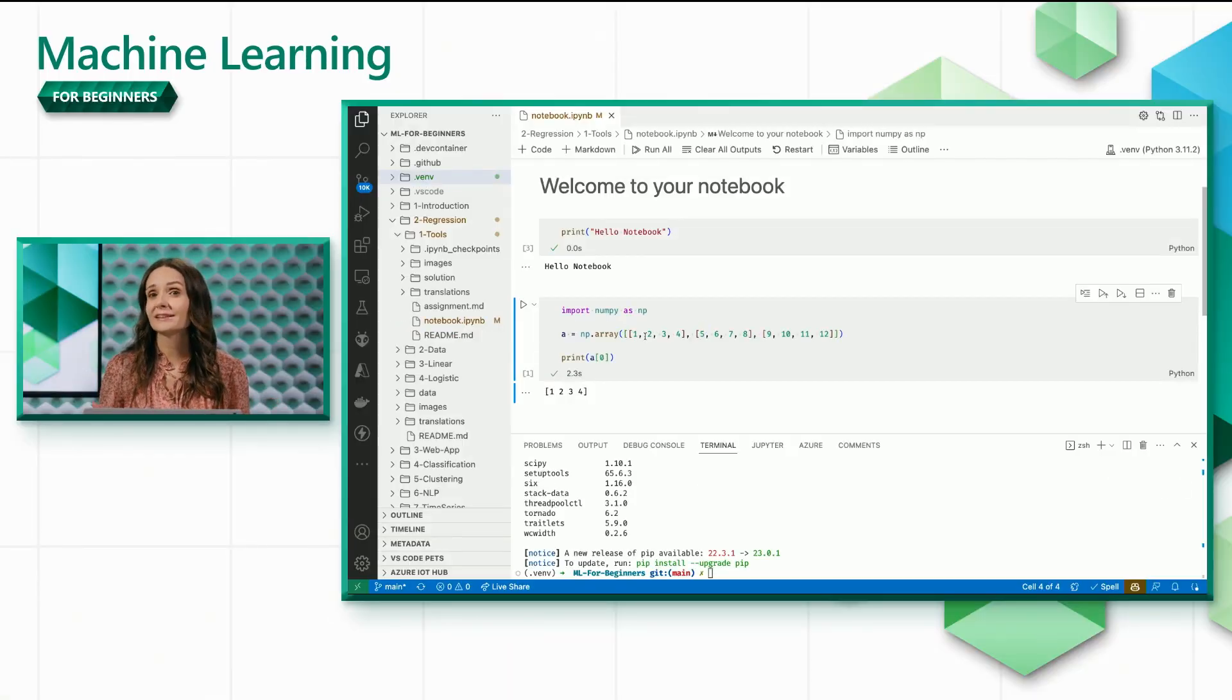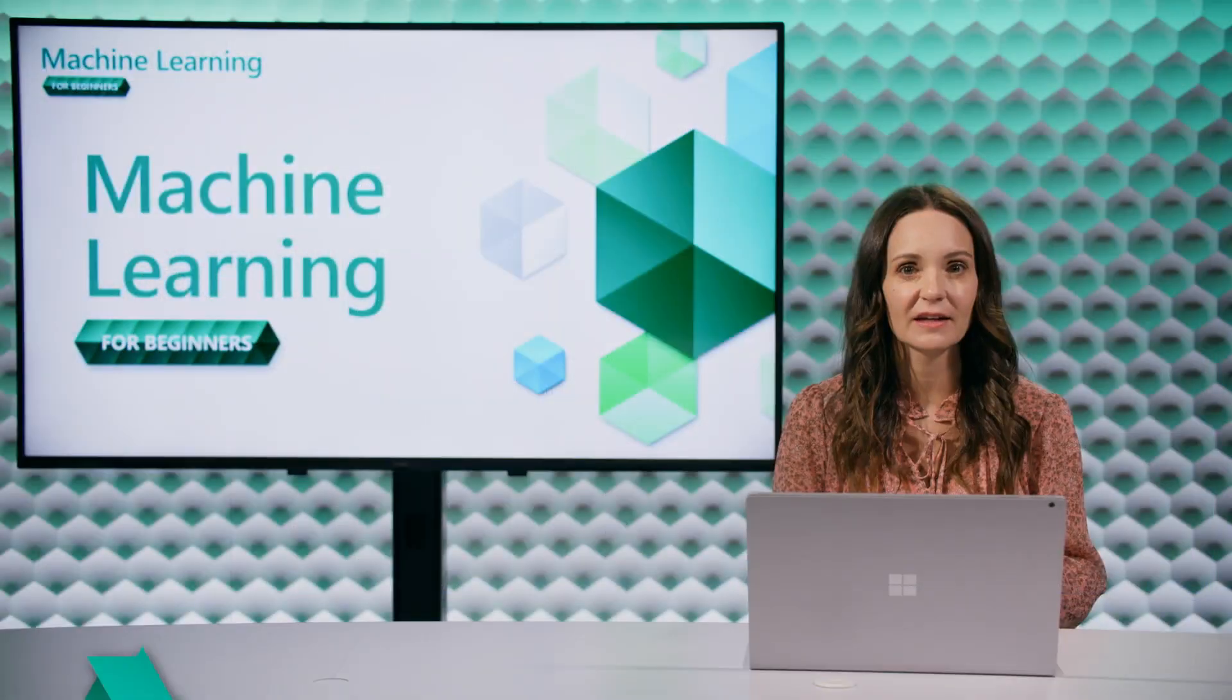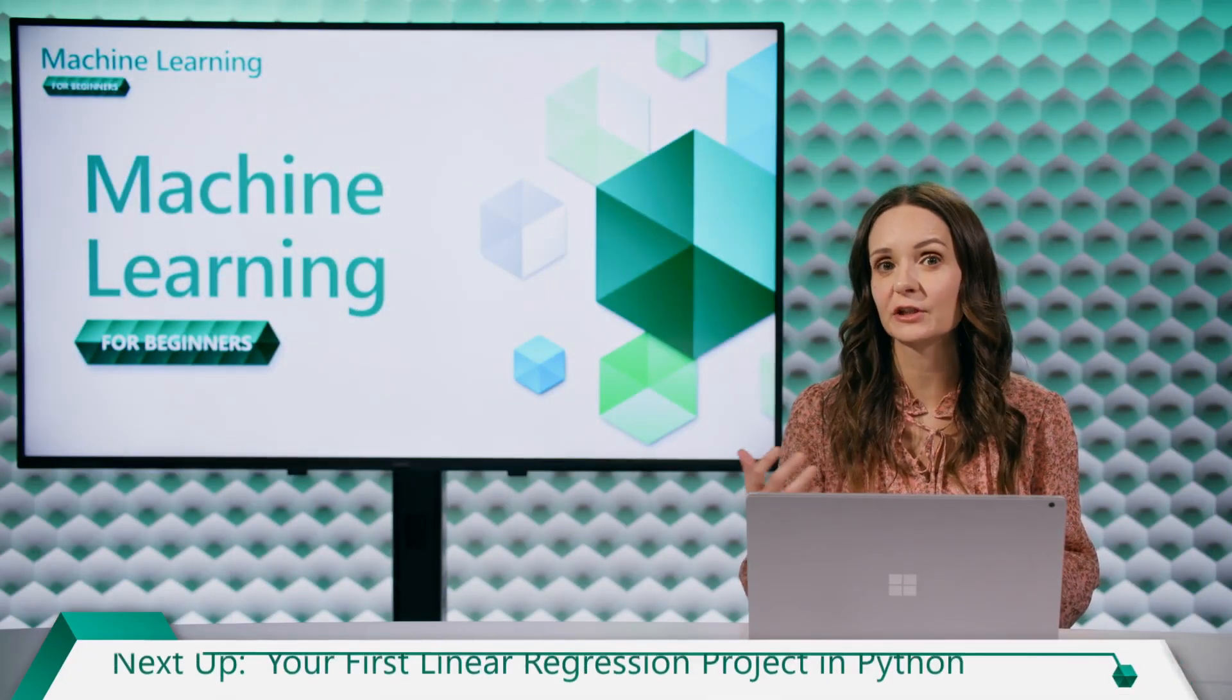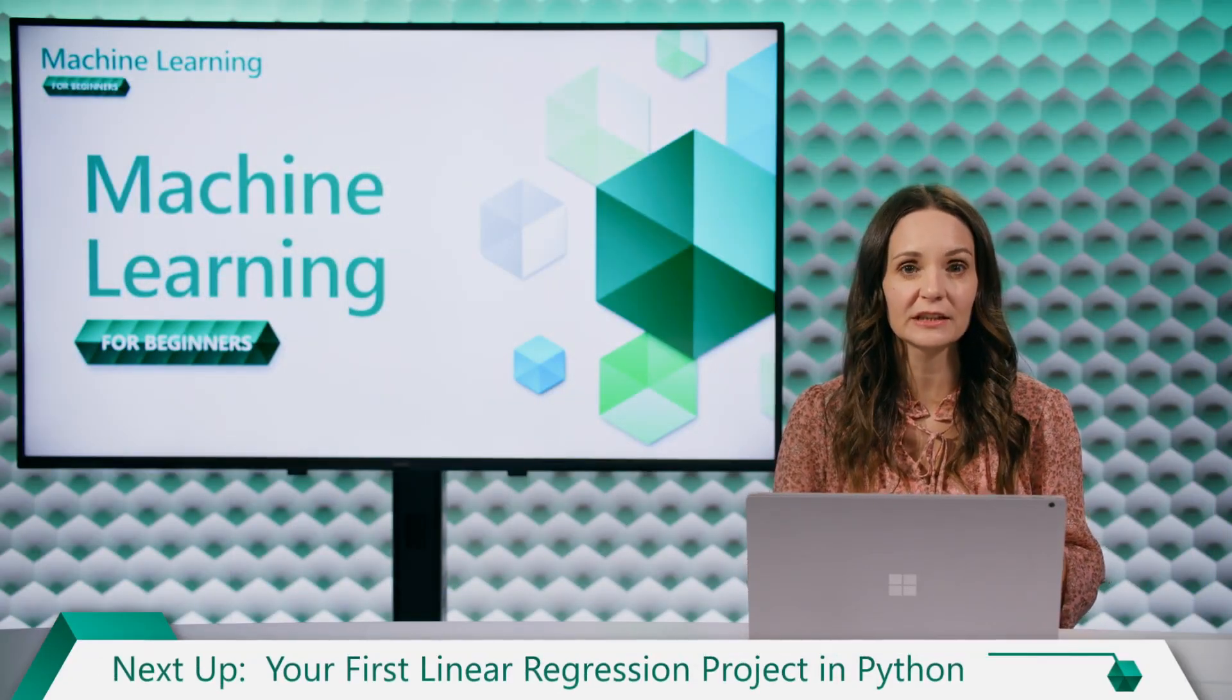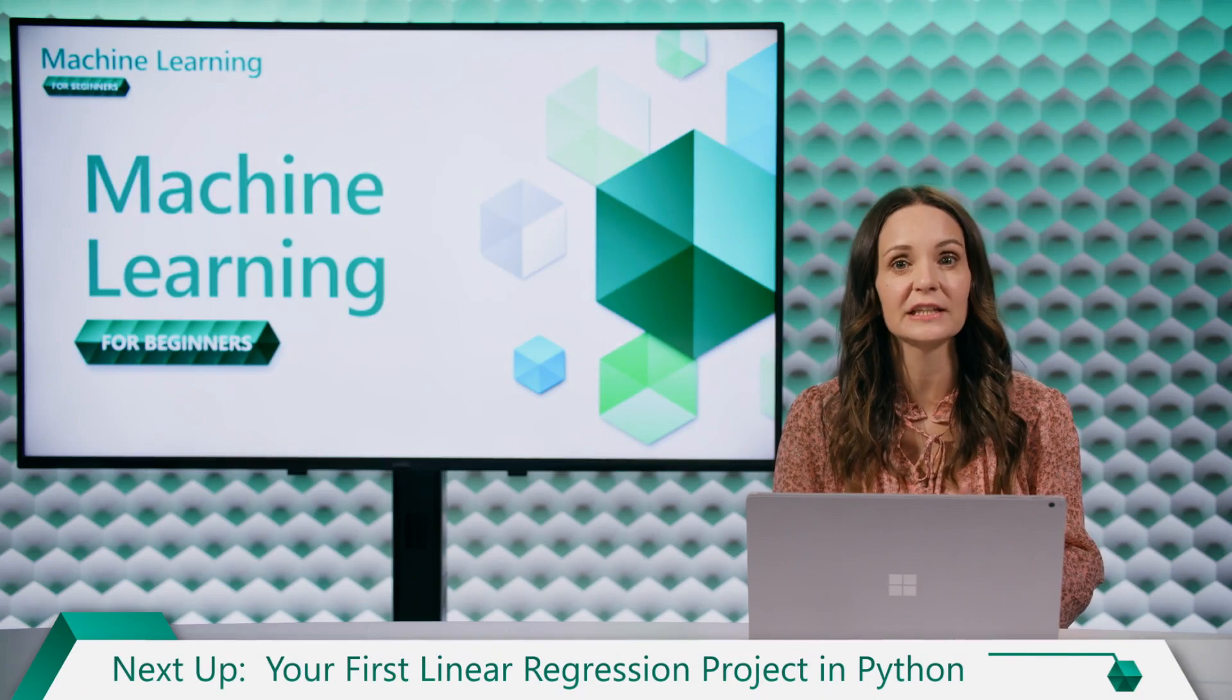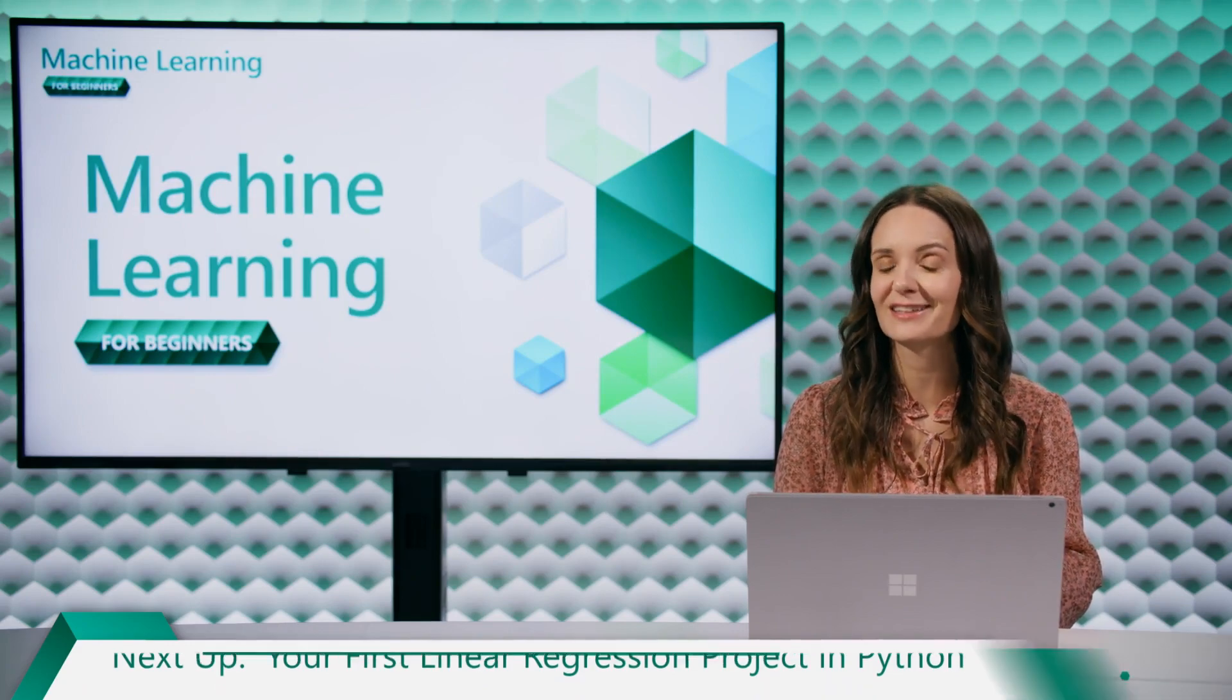And that's all you need to start working with Jupyter Notebooks and virtual environments. In our next video, you'll learn how to make a simple machine learning prediction using linear regression. I'll see you there.